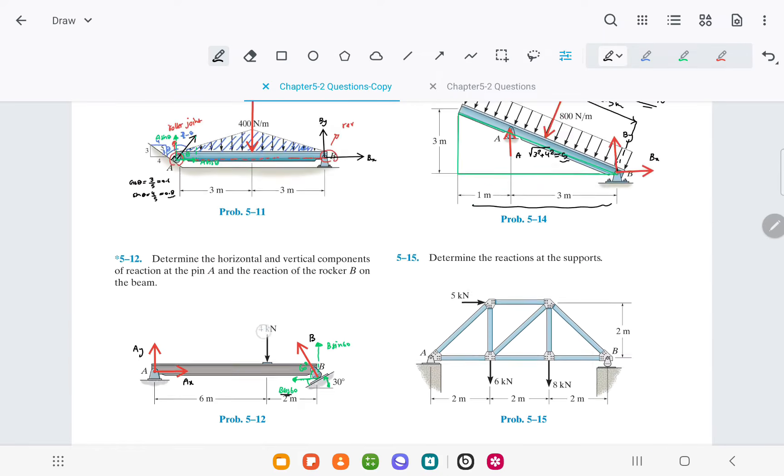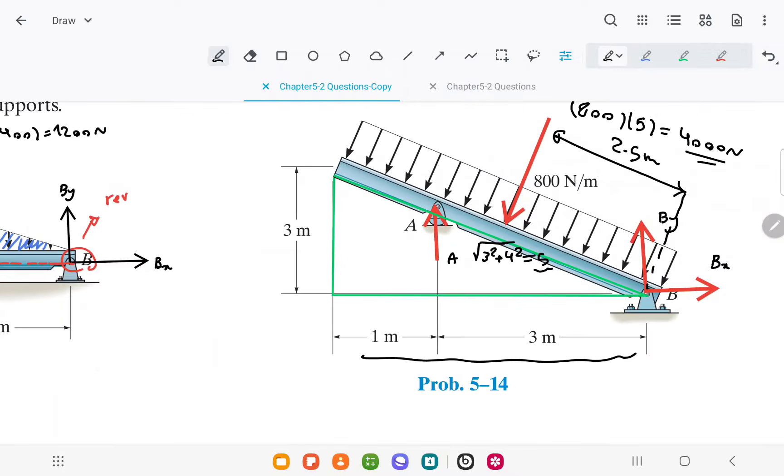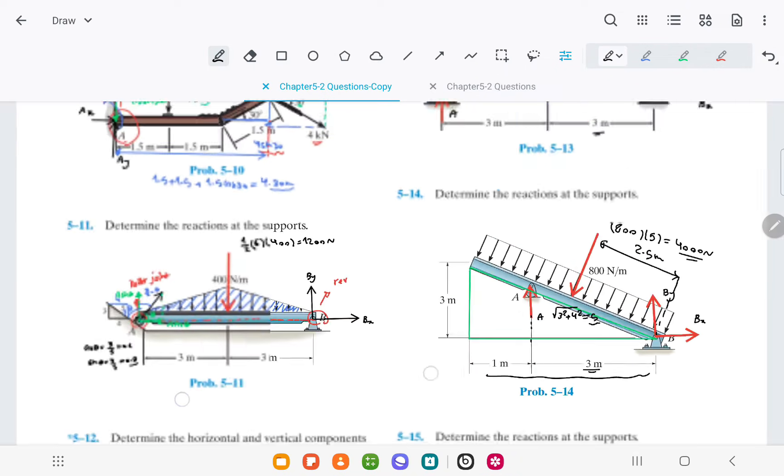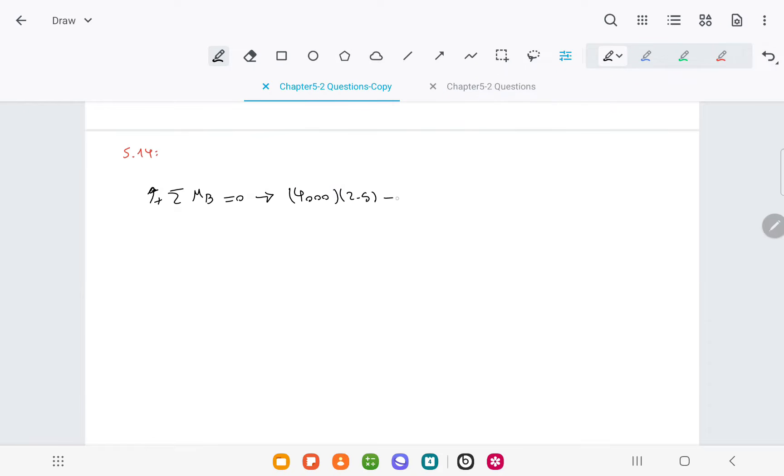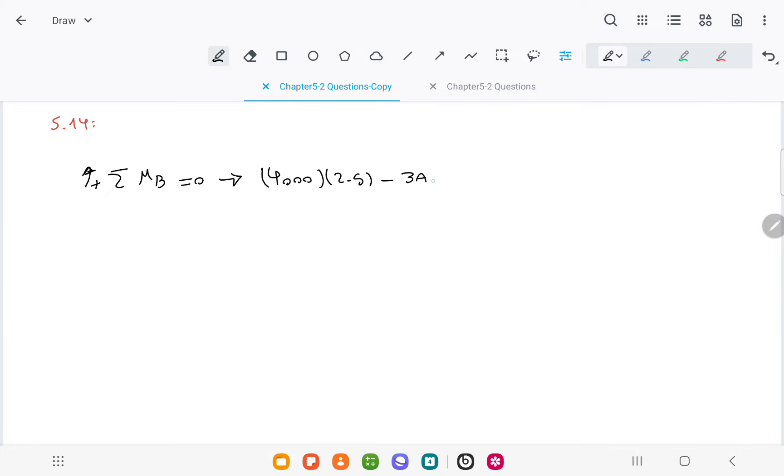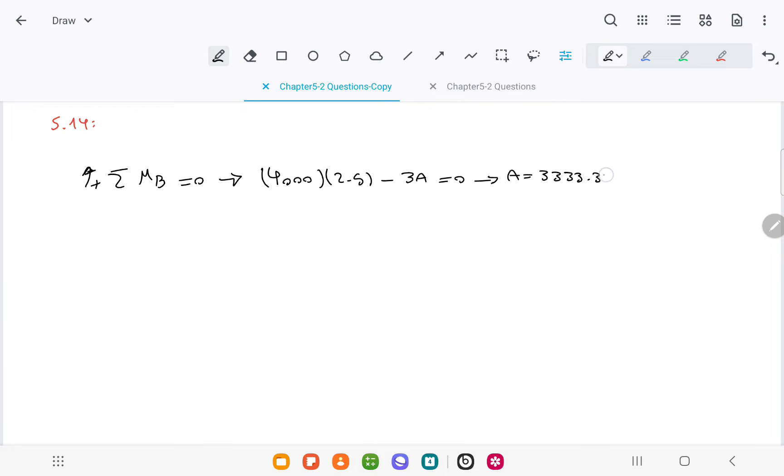The moment of force A is the perpendicular distance, 3, times the force A, and it is making a clockwise moment. We can solve for force A using this equation, and we get 3,333.33 newtons.